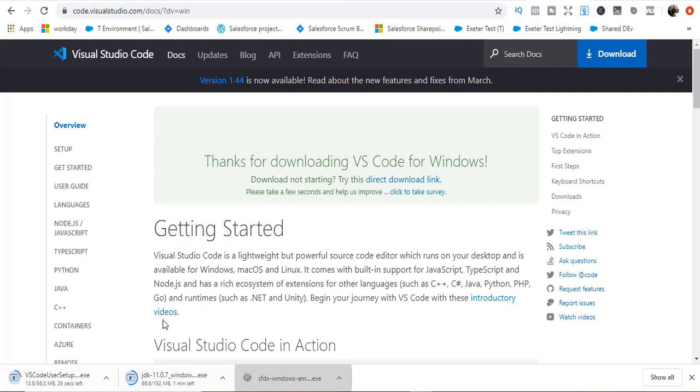Once they have been downloaded, I'm going to show you how to install it. So I'll see you in the next tutorial. Thank you.